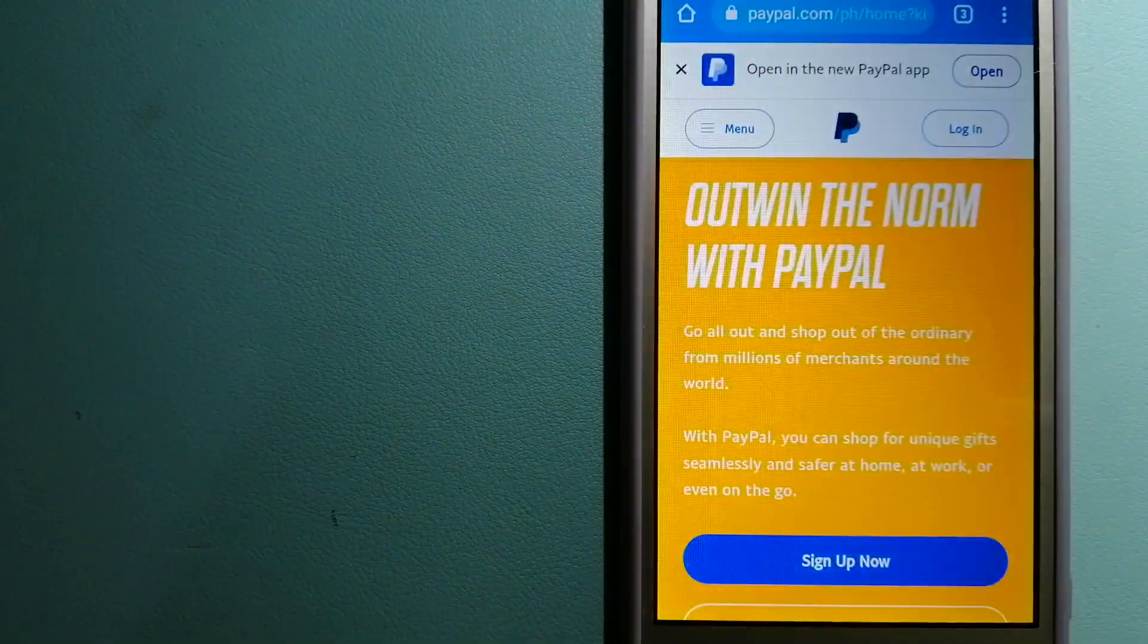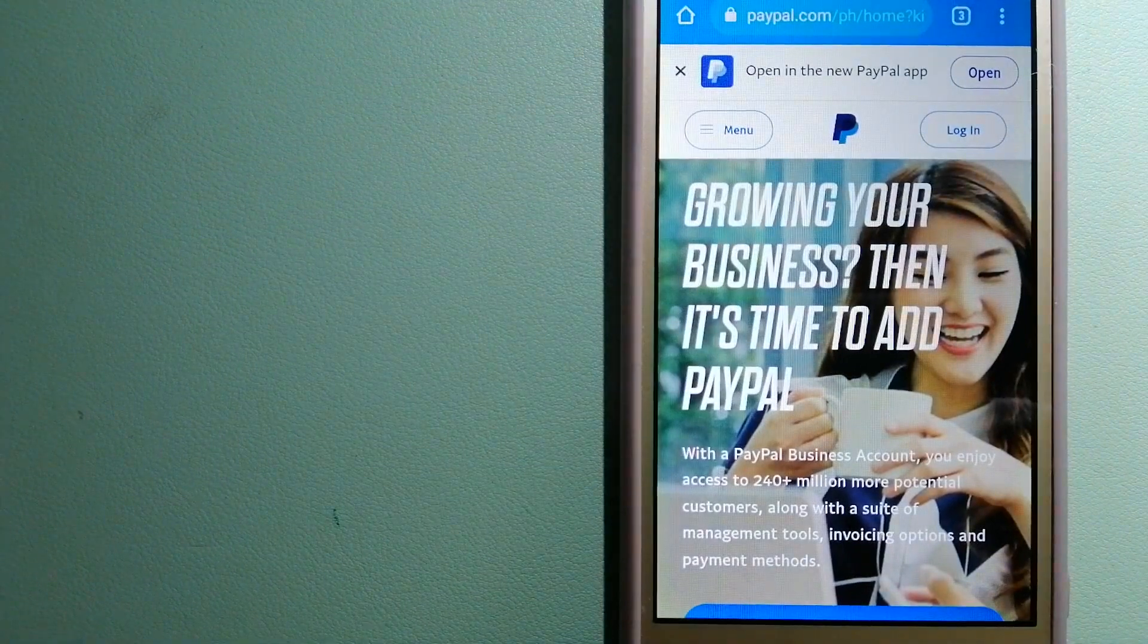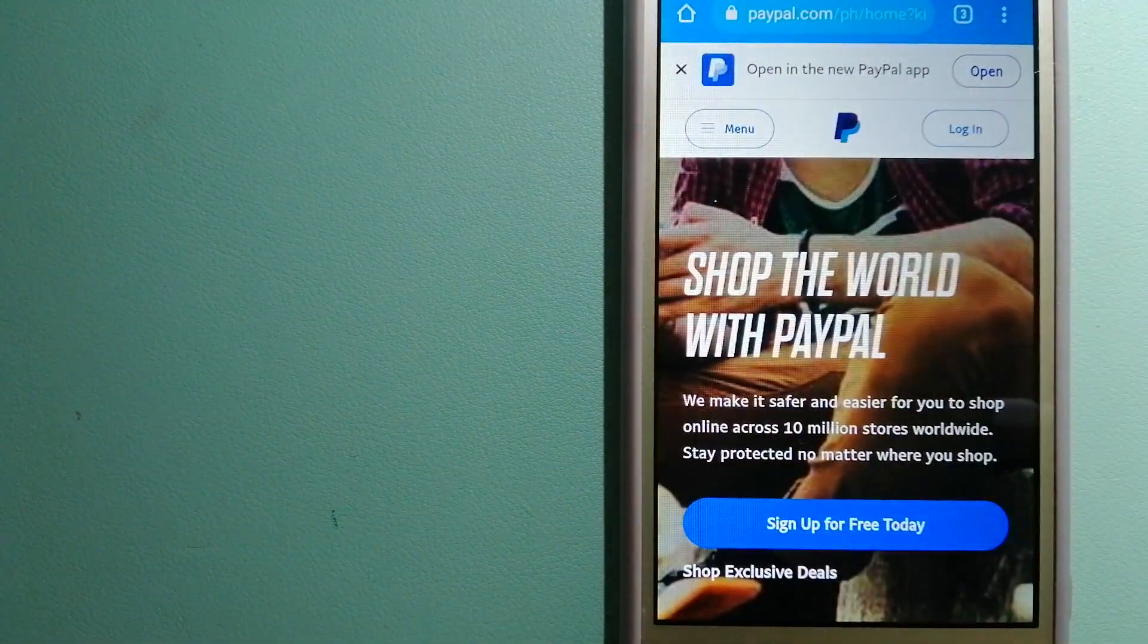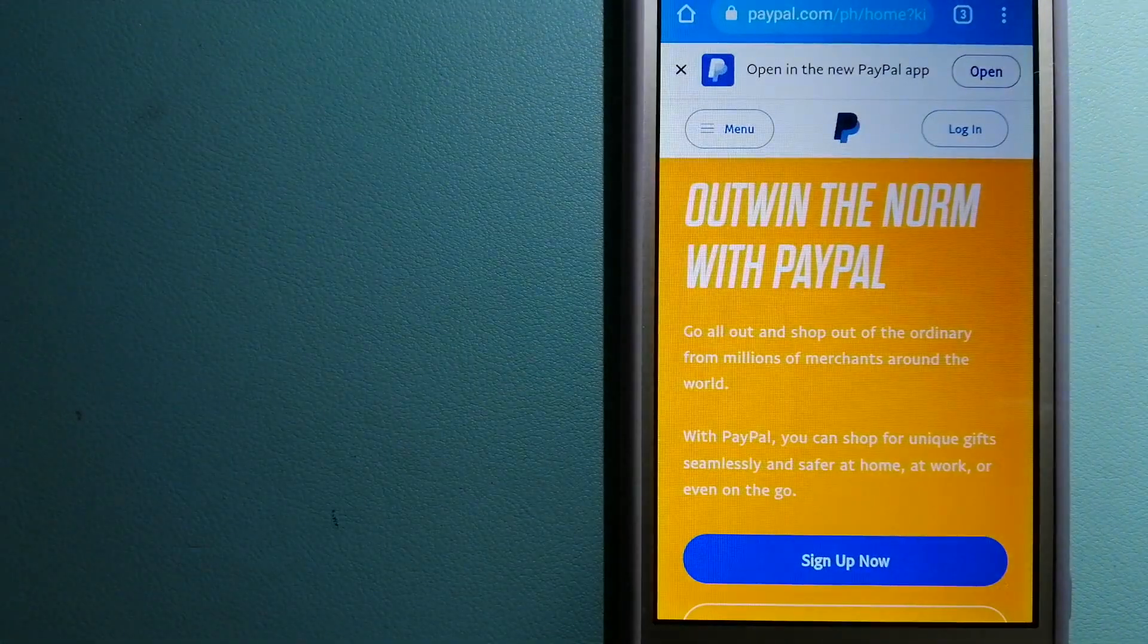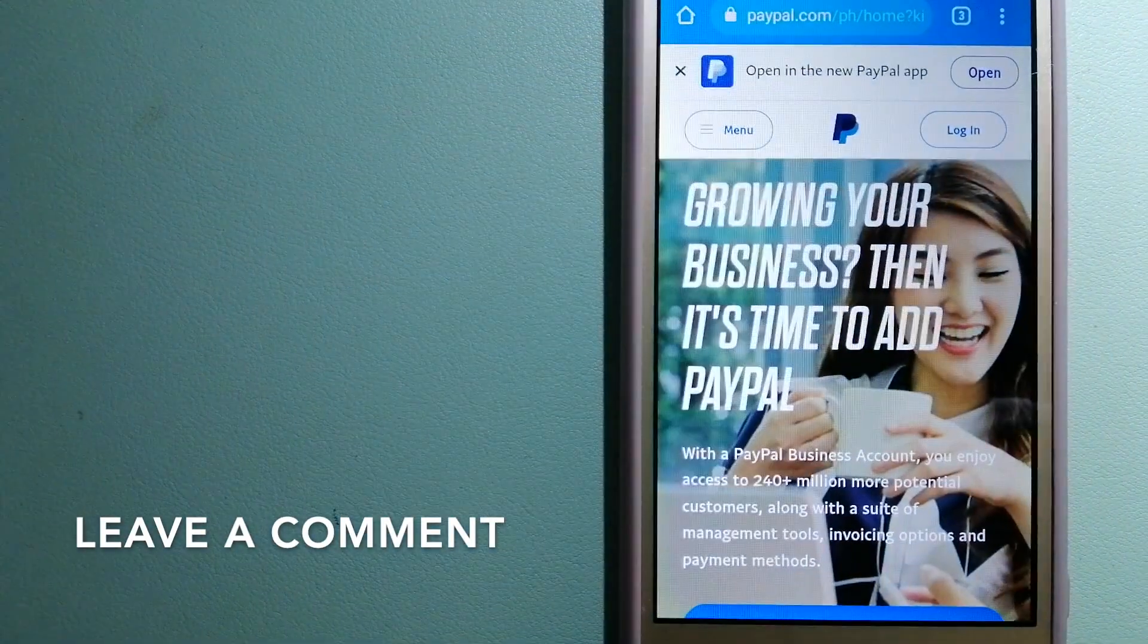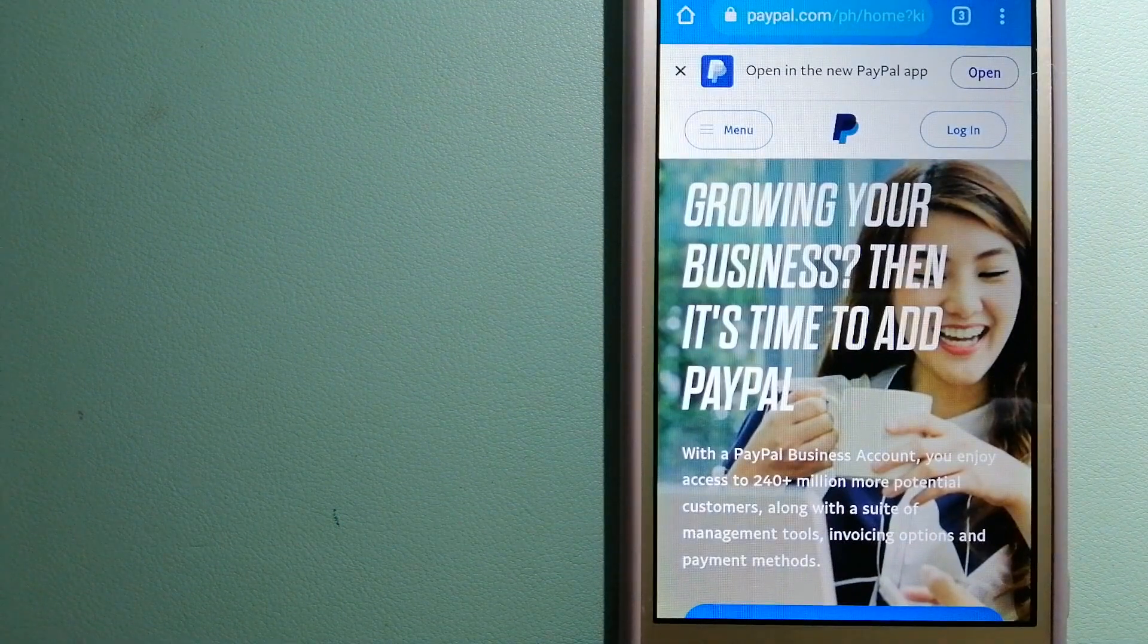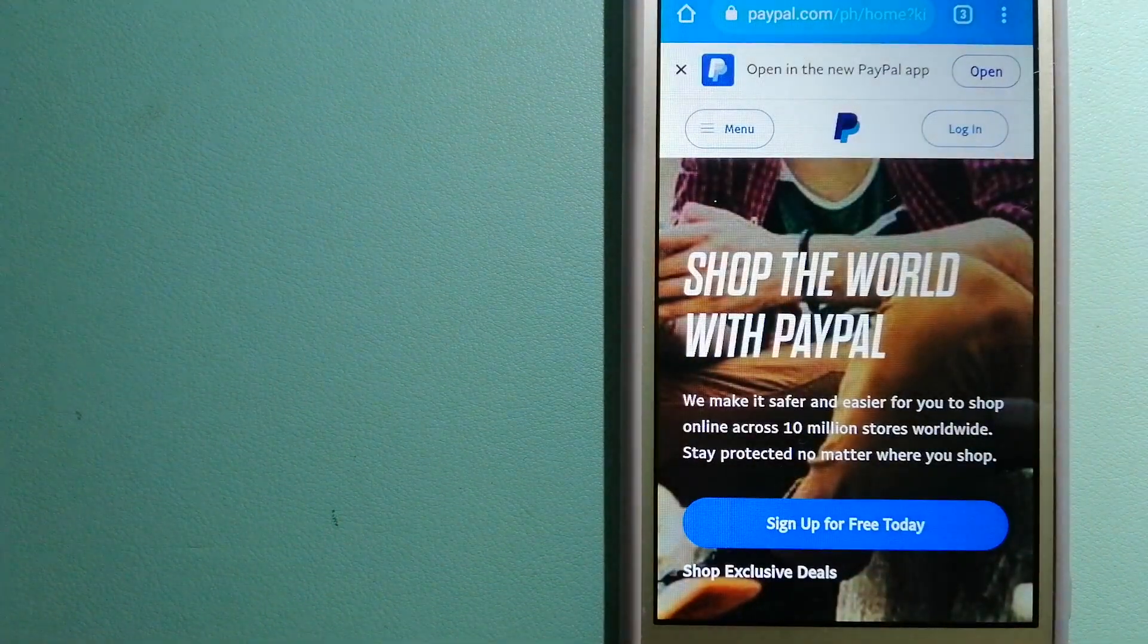The second option is PayPal. This is an online payment system that makes paying for things online and sending or receiving money safe and secure. When you link your bank account, credit card, or debit card to your PayPal account, you can use PayPal to make purchases online with participating stores.